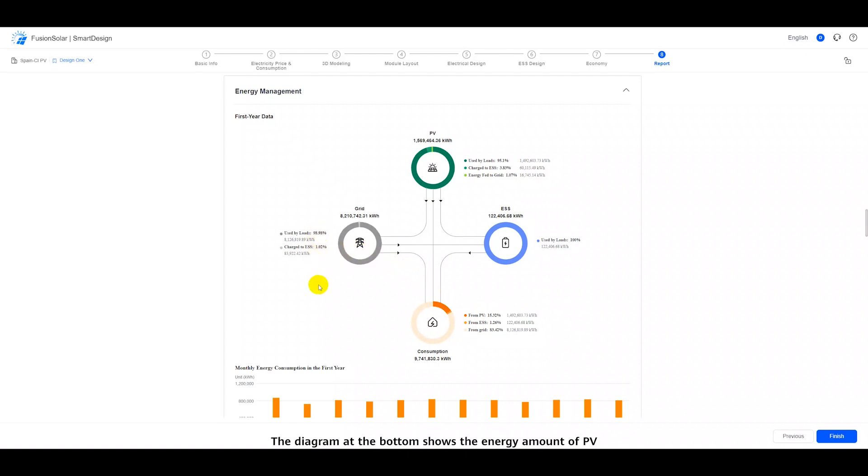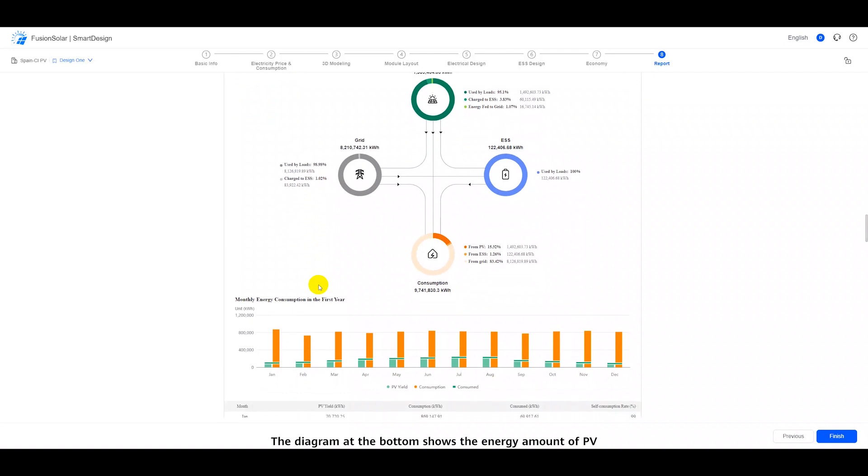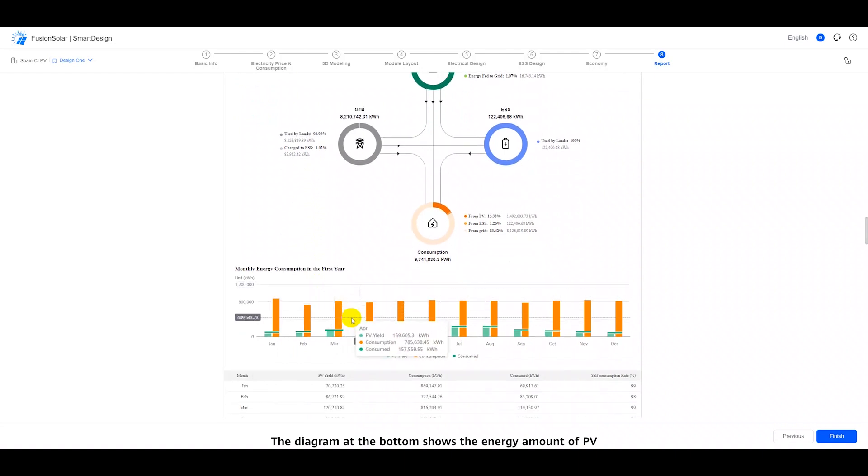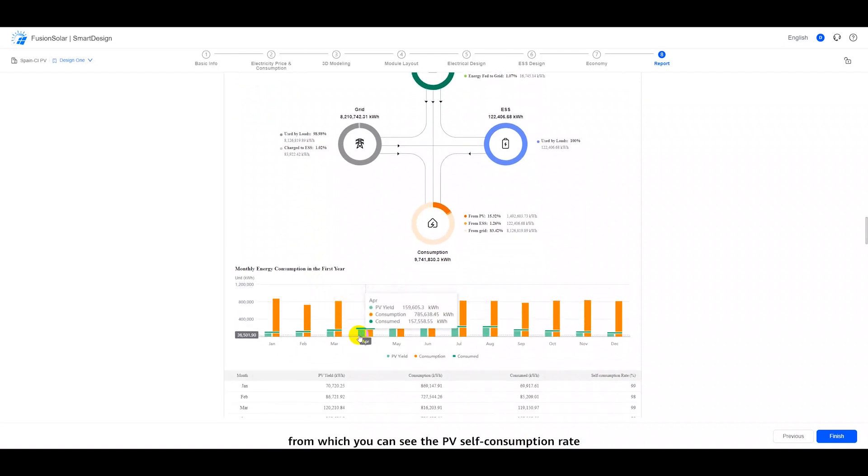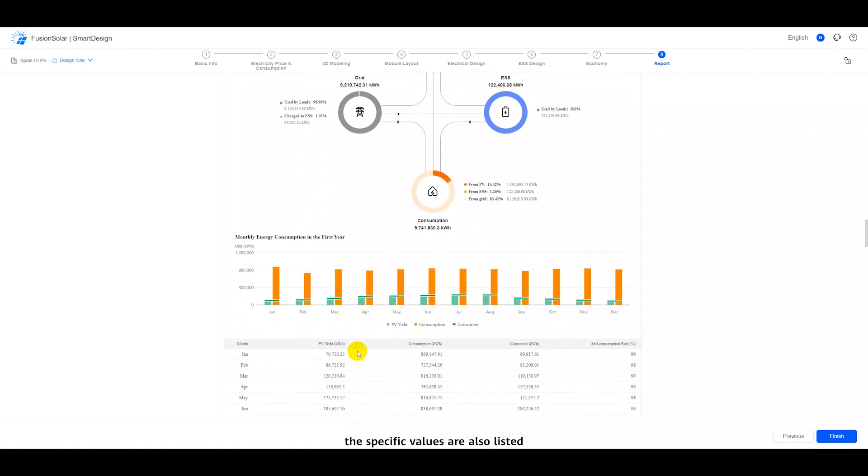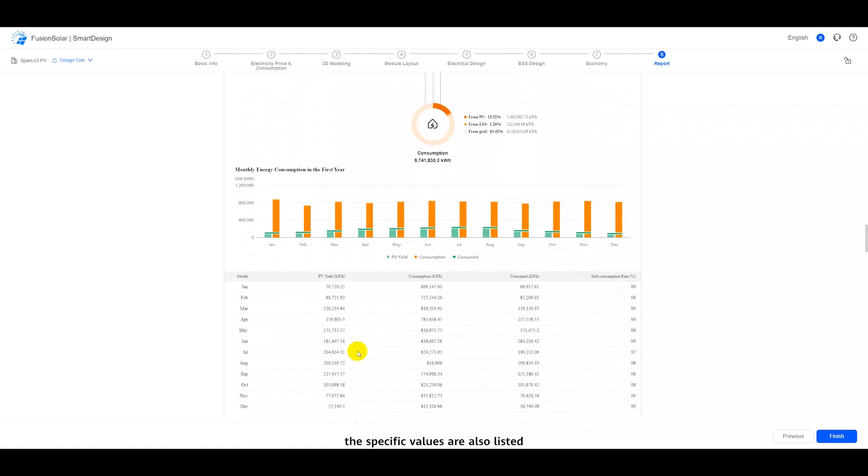The diagram at the bottom shows the energy amount of PV and load by month, from which you can see the PV self-consumption rate. The specific values are also listed.